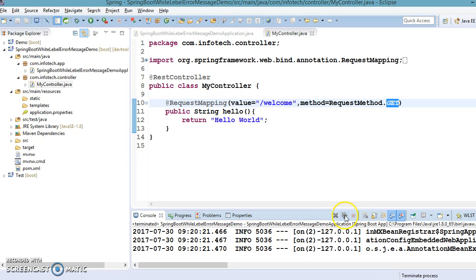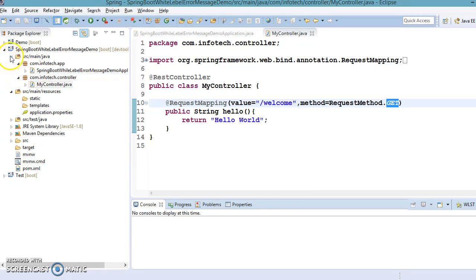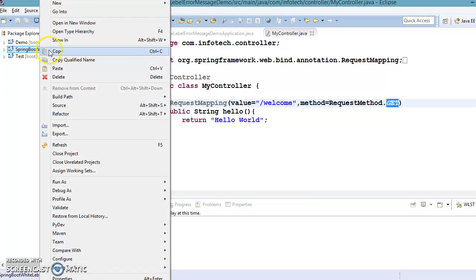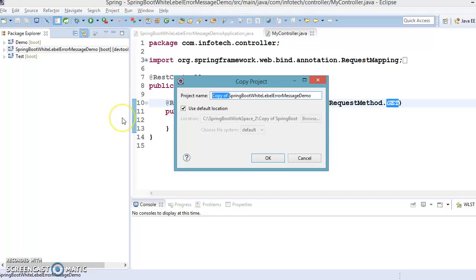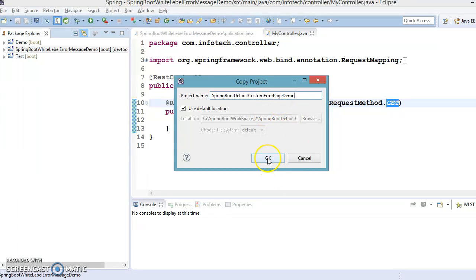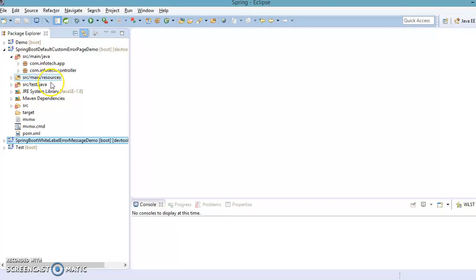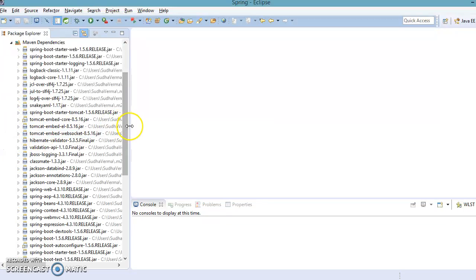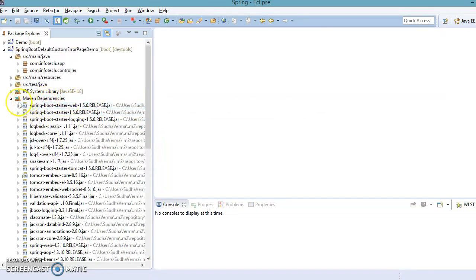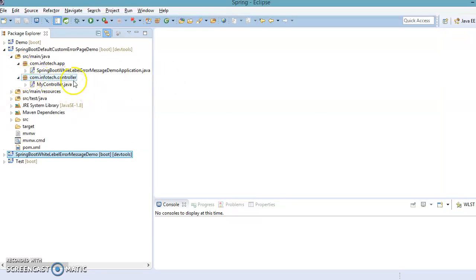To do that, I'll copy the same project, paste it into the same workspace, and name it 'spring-boot-custom-error-page-demo'. Let me close all files in Eclipse. The project has been created, all dependencies have been downloaded and added in the Maven dependency folder, and errors are gone.